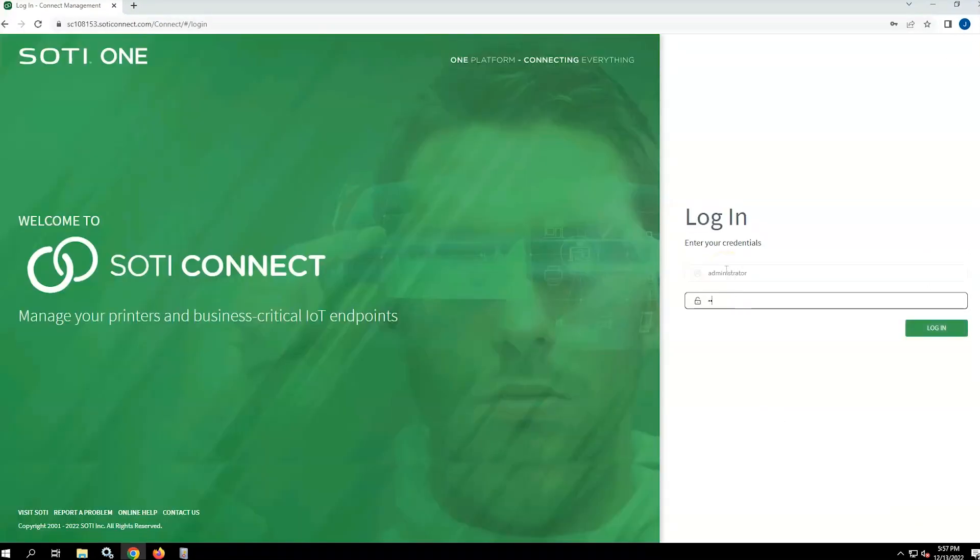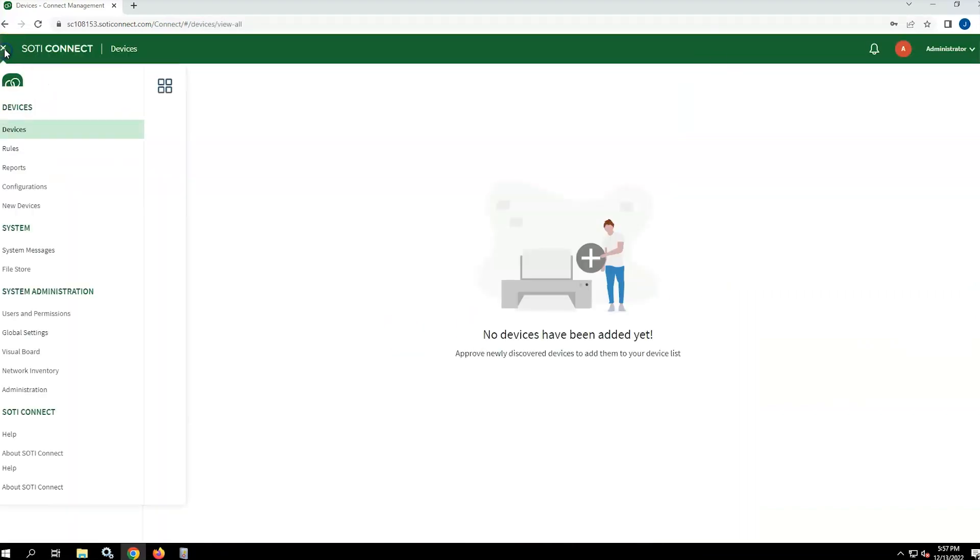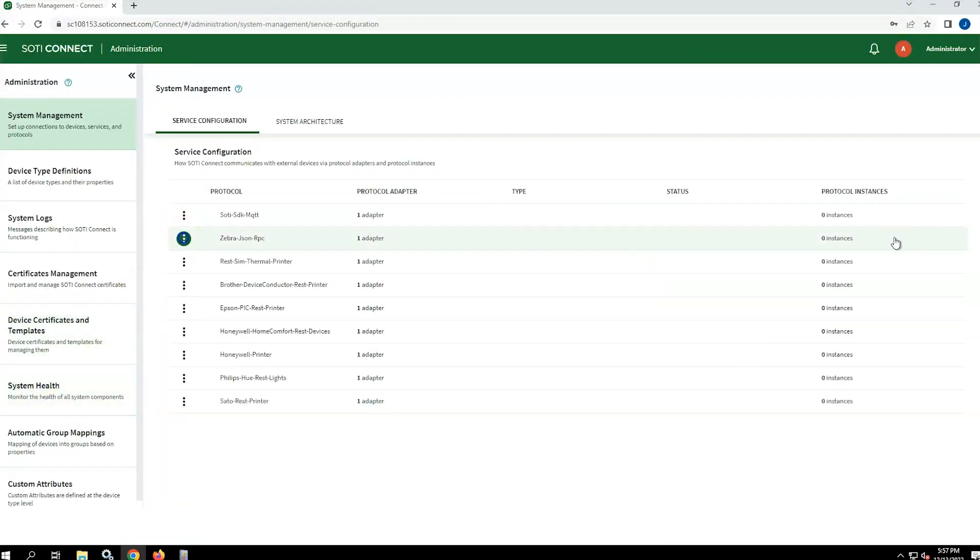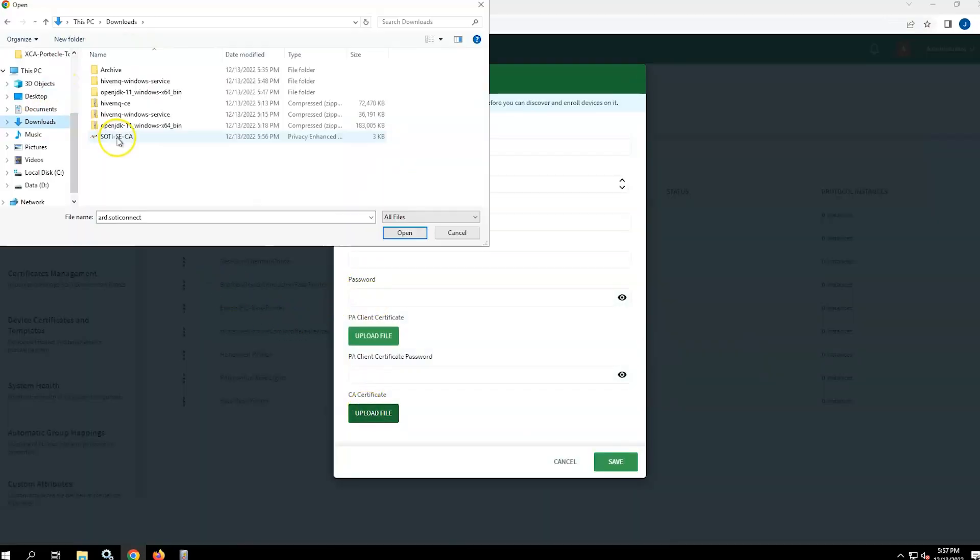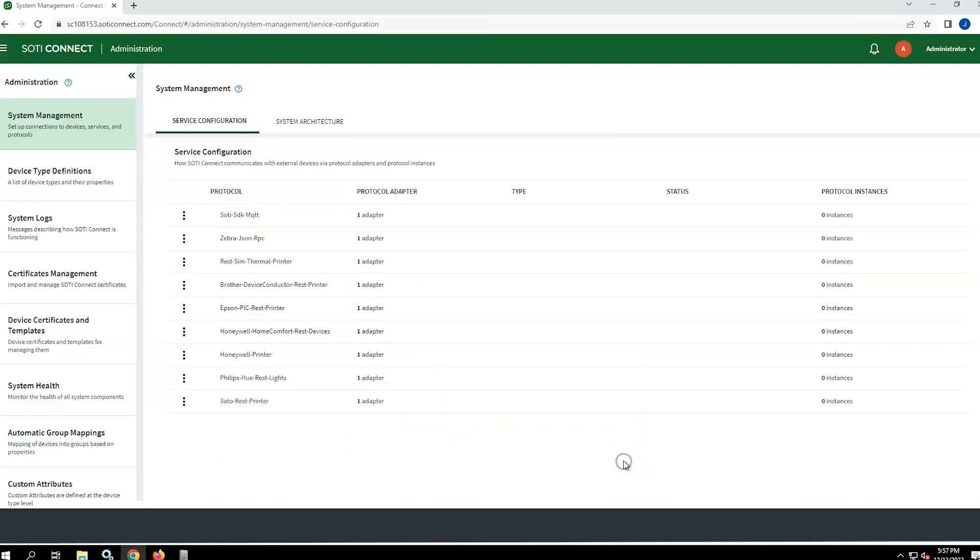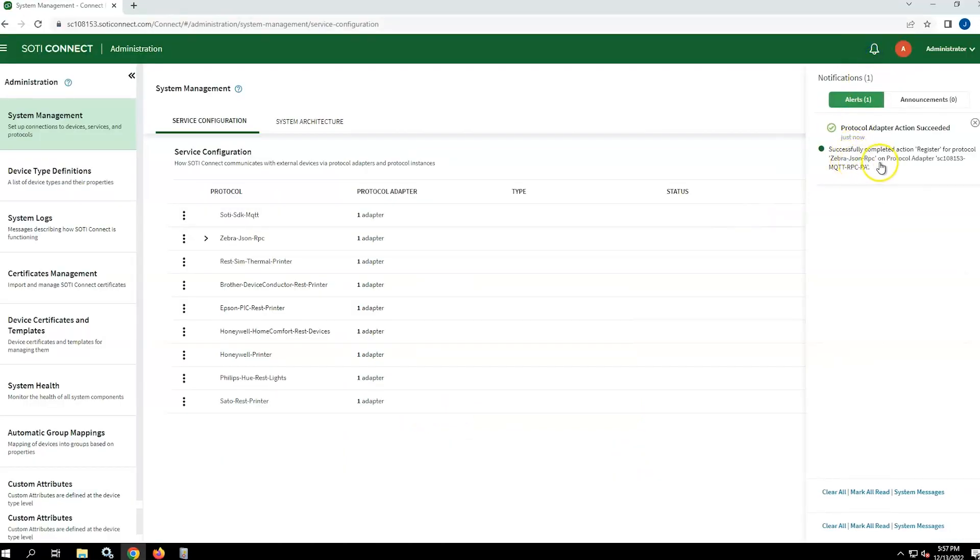Finally, log in to SOTY Connect. We can see that under the Administration and System Management, the MQTT server is registered using the appropriate MQTT protocol adapter and PEM certificate. If you click on the notification bubble, you can see that the MQTT server is successfully registered on SOTY Connect.